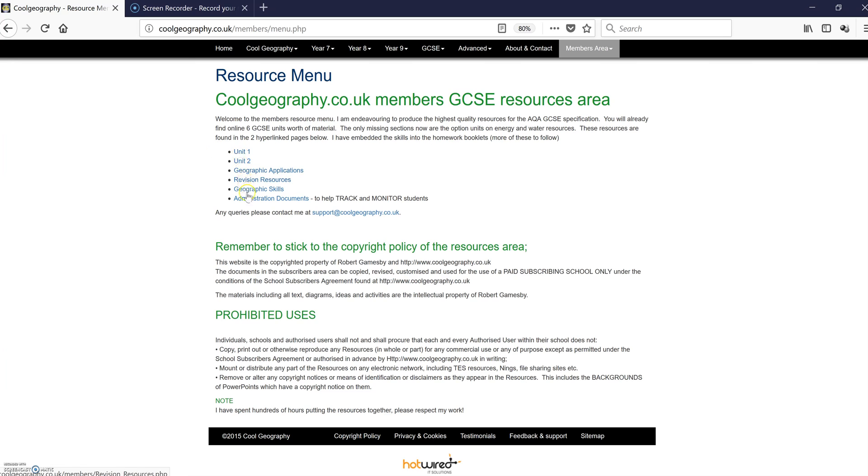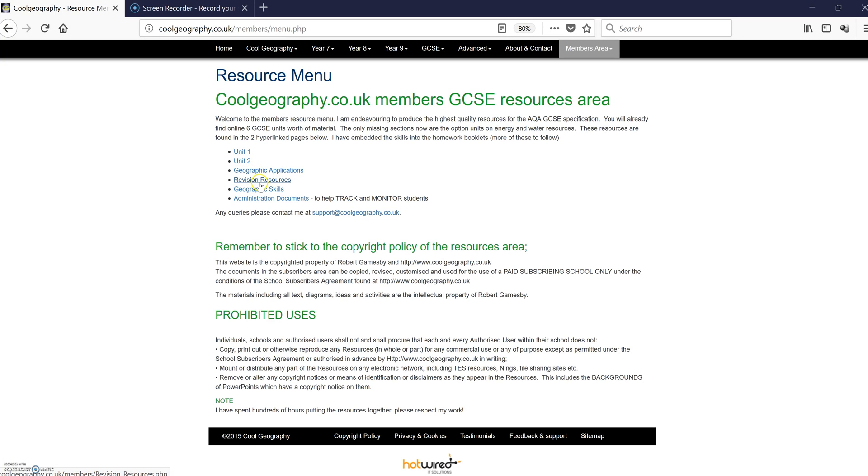There are six hyperlinks on that page: one for Unit 1, the physical geography resources, Unit 2 human geography, geographical applications, revision resources, geographic skills, and a few administration documents. I'll click on Unit 1.